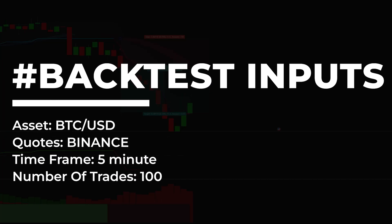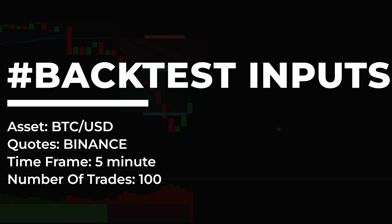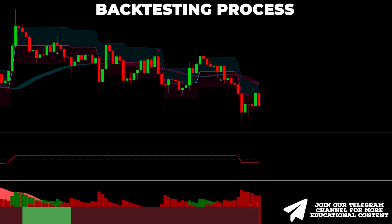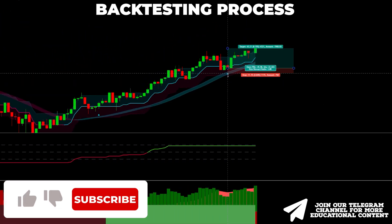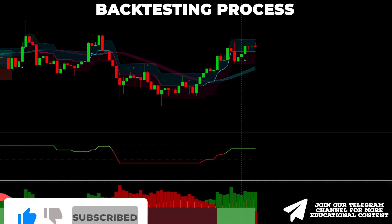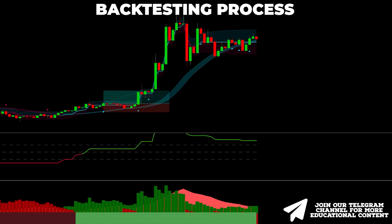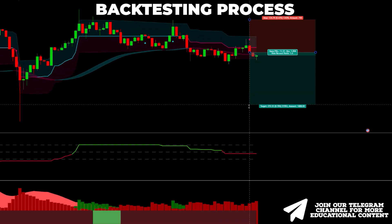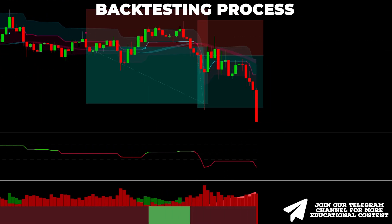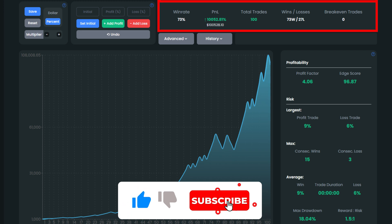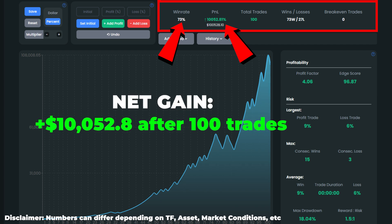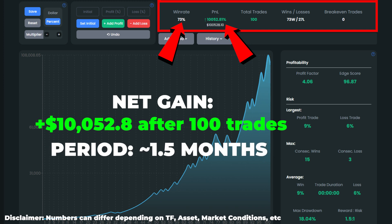Let's backtest this ChatGPT strategy 100 times on Bitcoin on a five-minute time frame and assess the outcome. After 100 trades, we received an insanely high win rate of 73%. When it comes to equity growth, this figure came in at over 10,000%, meaning an initial balance of just $100 would have made you a net profit of around $10,000. What's more, we caught these 100 setups in about 1.5 months.